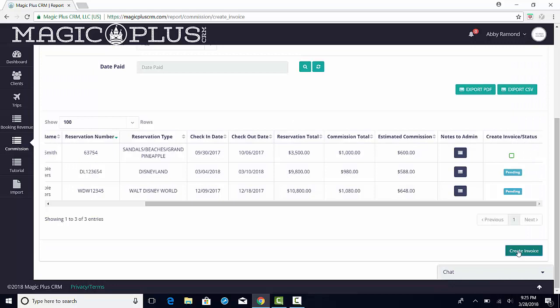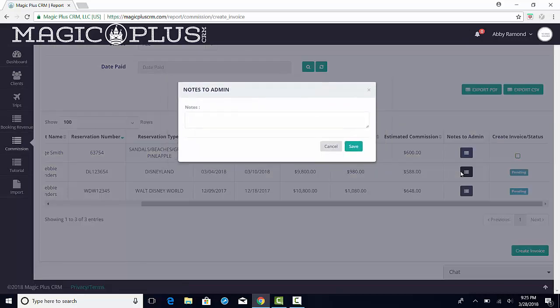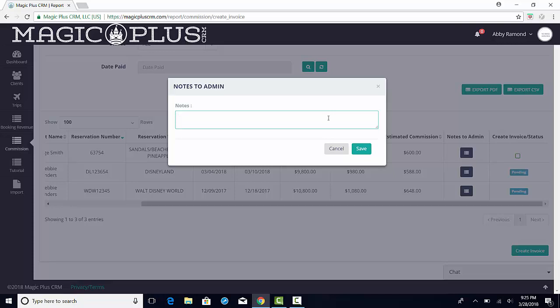There is also a Notes to Admin column. Here, as an agent, you can add a note that the admin can see on the Pay Invoice page. For example, if you should receive a different commission amount than normal, you could put a reminder to the admin in these notes.